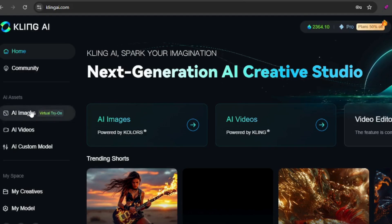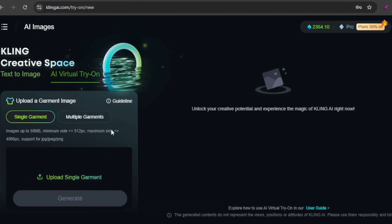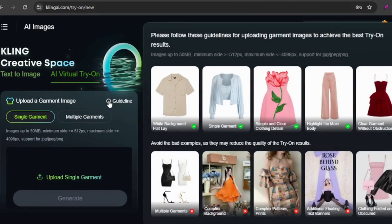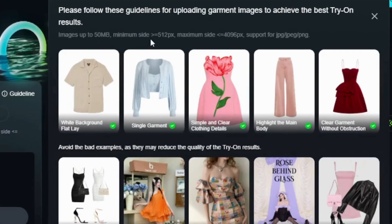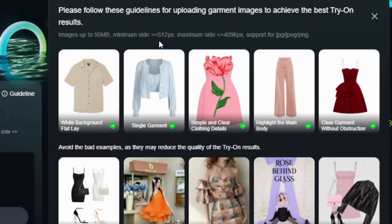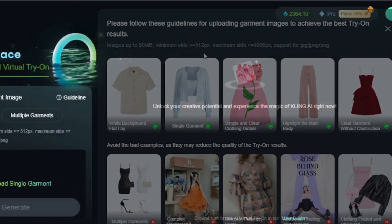The try-on feature is under the AI images section in a tab called AI virtual try-on. Let's explore how it works. Here's the interface — click on guideline for tips on achieving the best results. Key details include keeping image sizes under 50 megabytes with dimensions between 512px and 4096px.